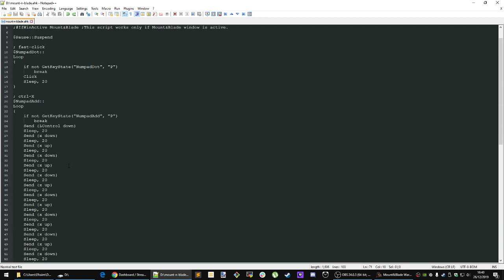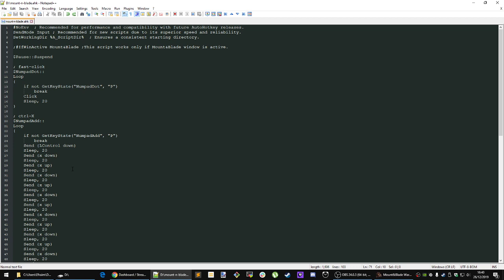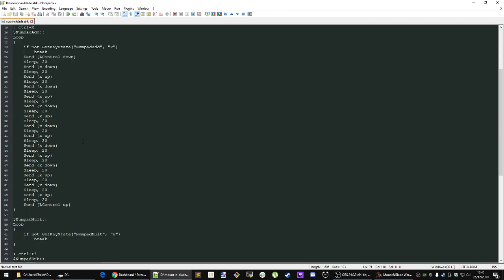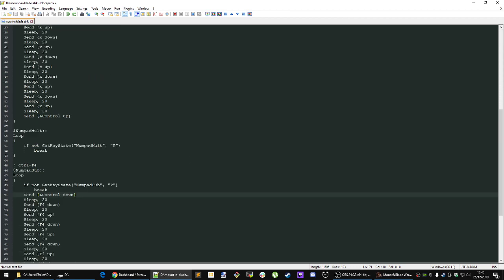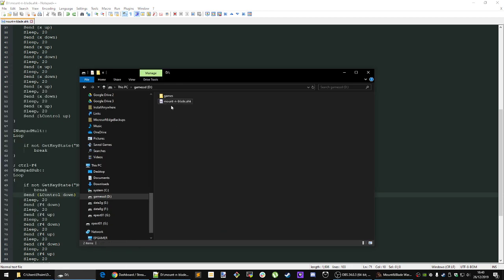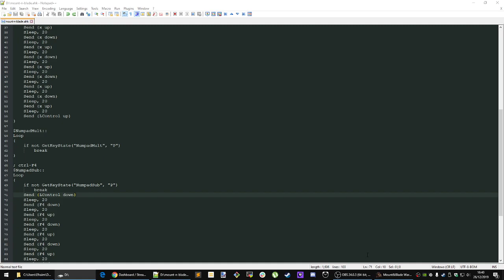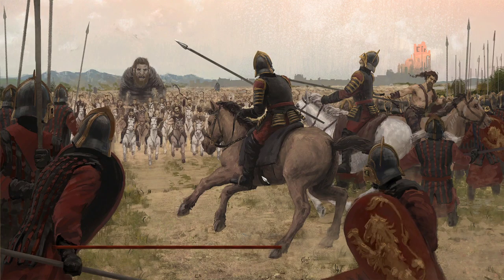I will make a download for this script on a paste bin for this video so that you can just copy and paste it. Make it an AHK file. For example, I have here AHK Mount & Blade in AHK and that's basically the script that I use for Mount & Blade.